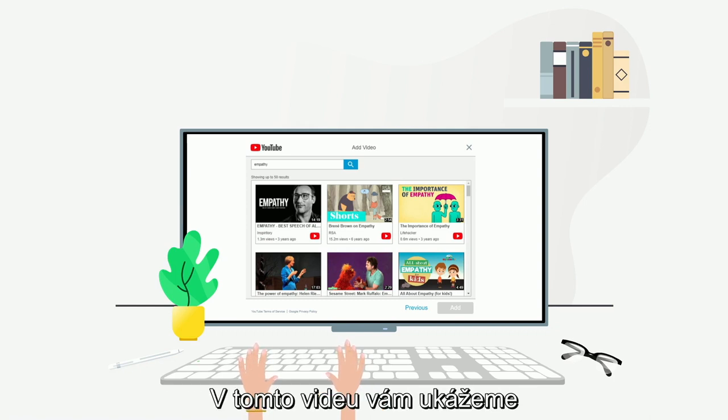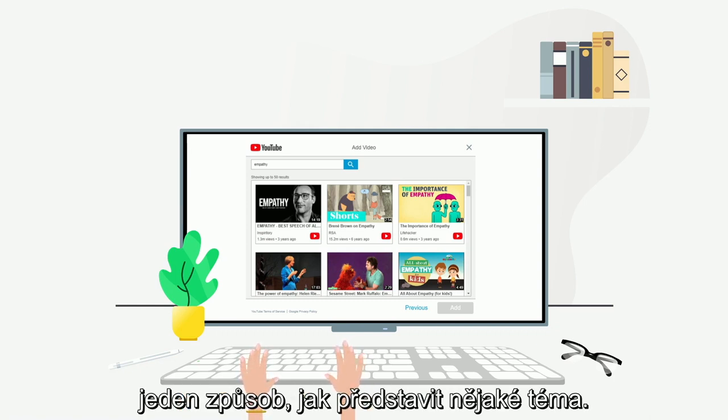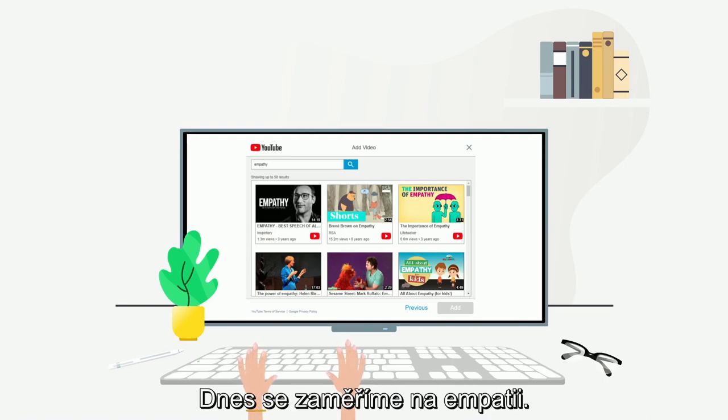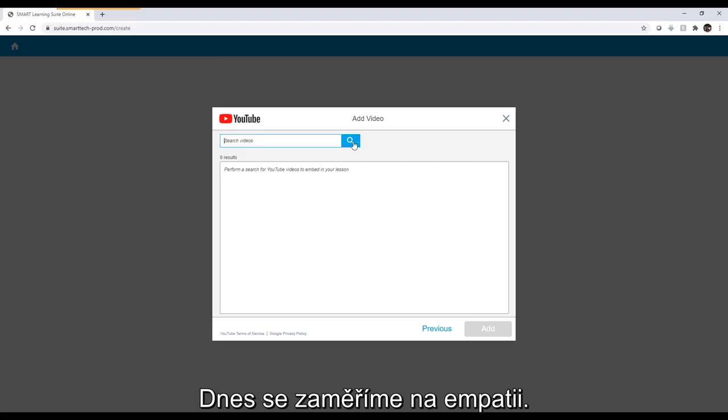In this video, we are going to show you one way to introduce a concept. Today we will focus on empathy. Let's begin by selecting the YouTube widget.